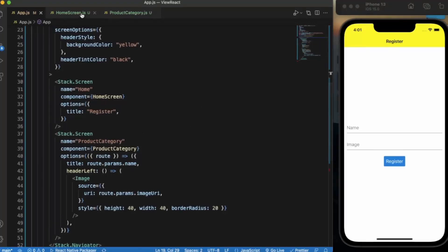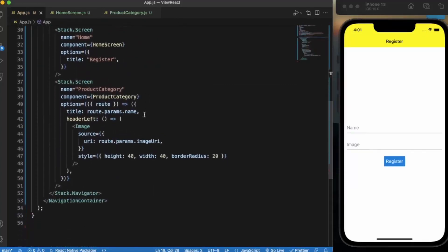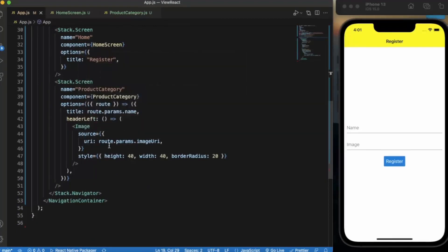On the Home screen we have two inputs — first for the name and second for the image — where the user enters the name and image and registers themselves. We are sending these parameters, name and image URI, to the Product Category screen. In app.js, the stack navigator we created has a header left where we are creating an image component and setting that image URI to the image component, and the name as the title.